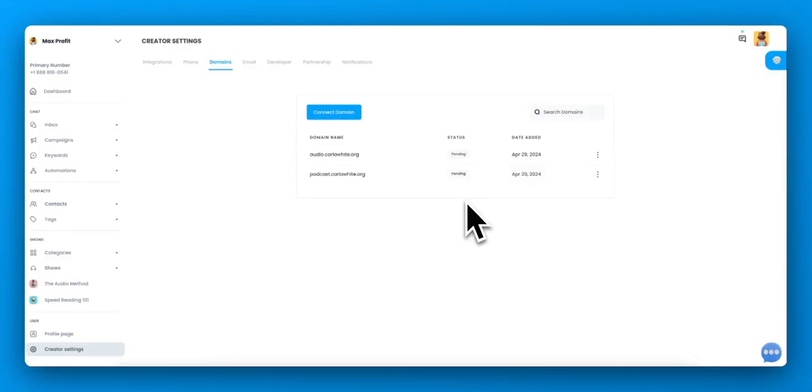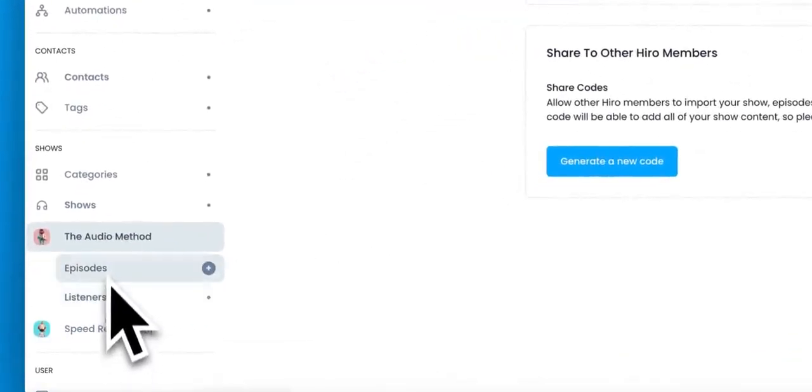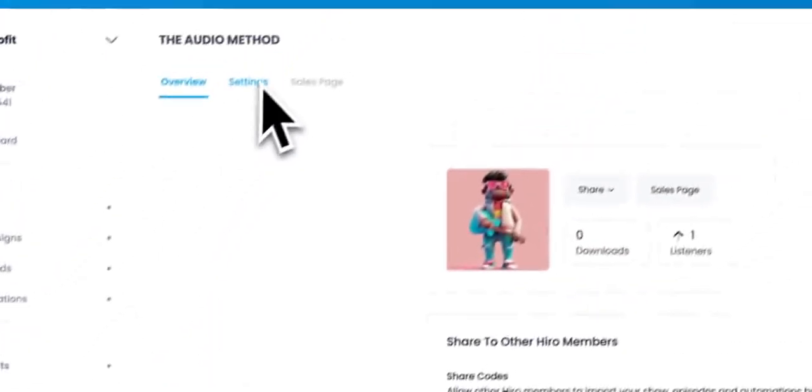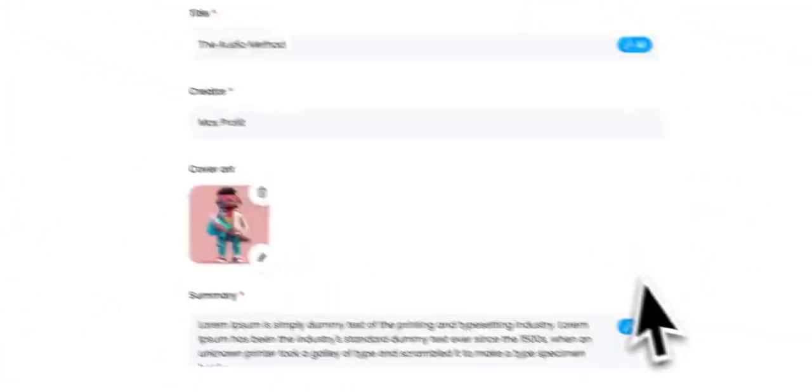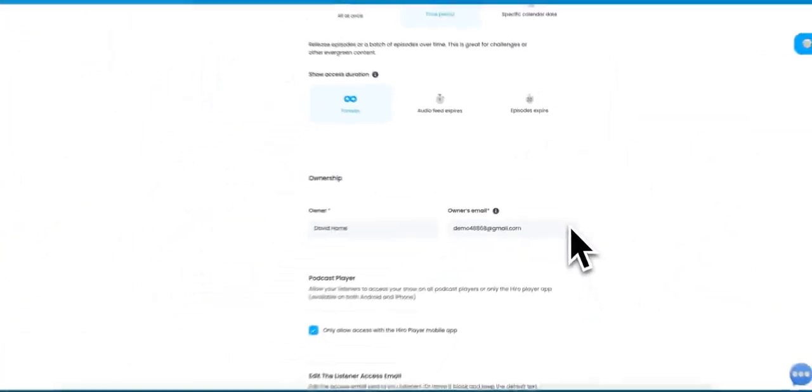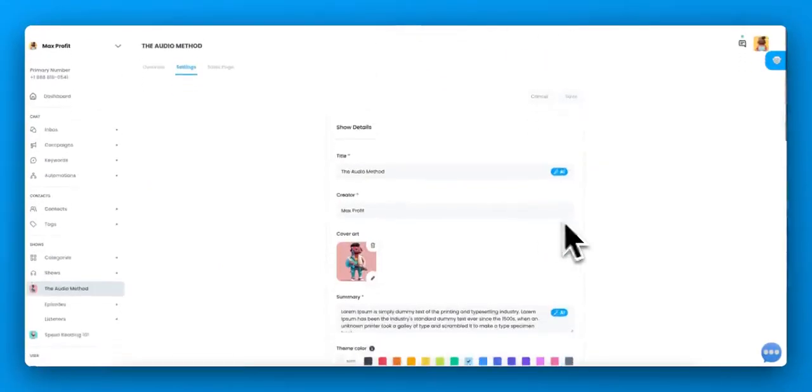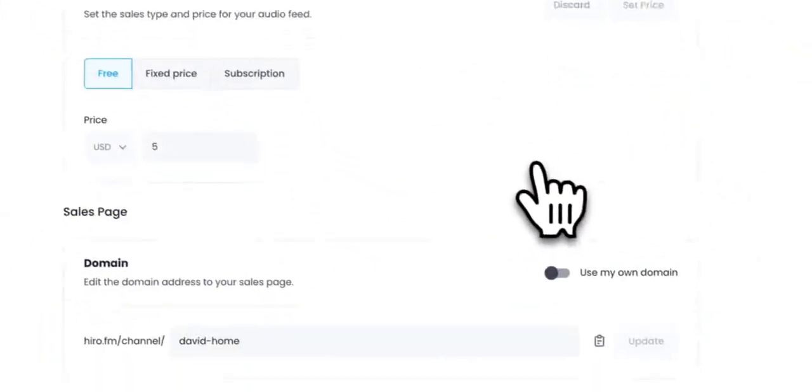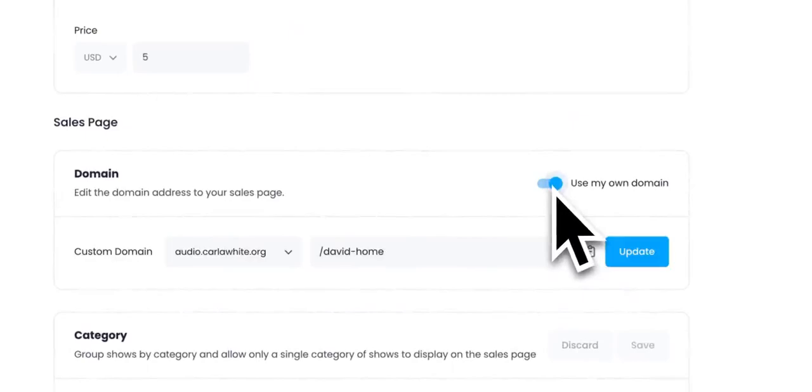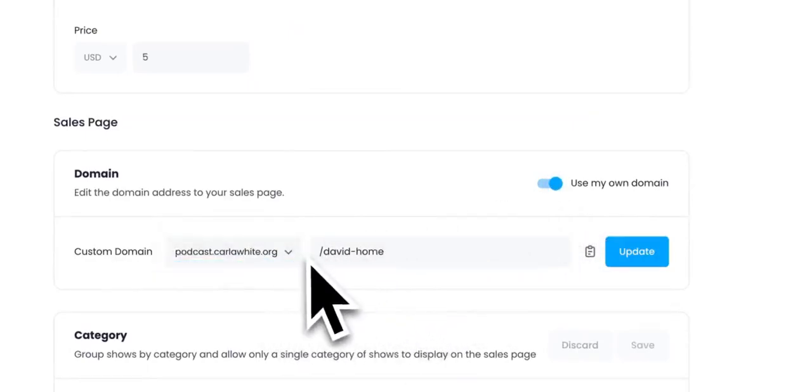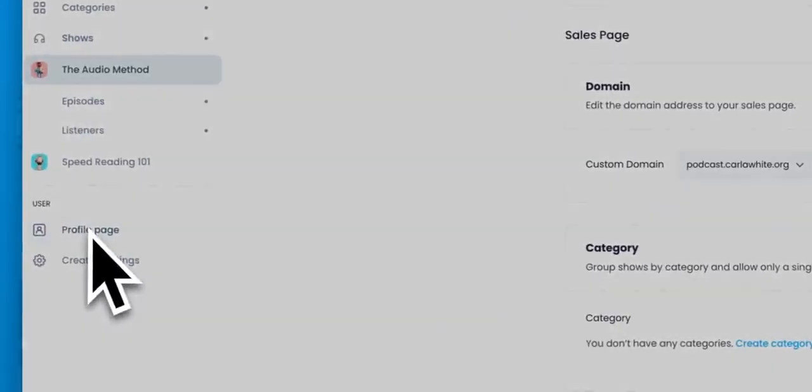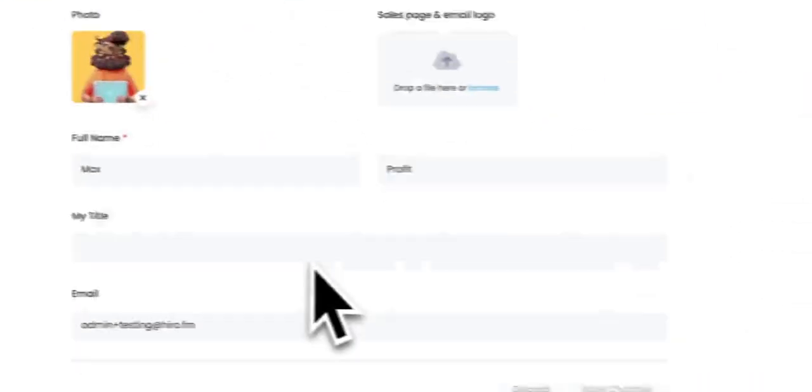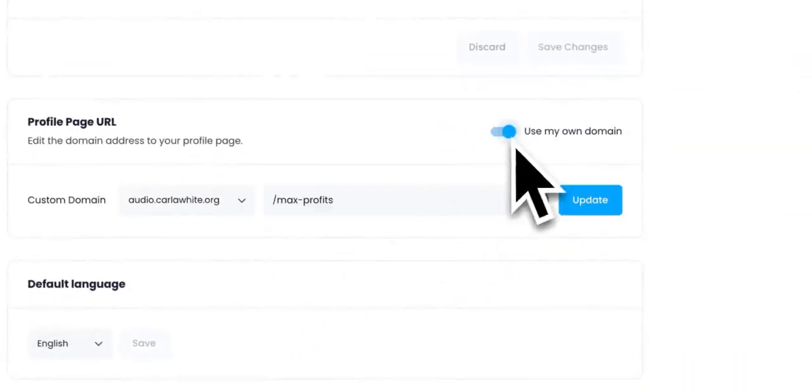And after that's all done, you are now ready to use that in your shows. In your settings, you can now add in your own domain. Let me go into sales page. Actually, you can use your own domain for the sales pages here. You can also use it for the profile page. Use your own domain.